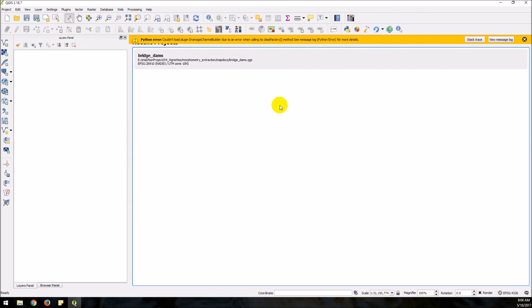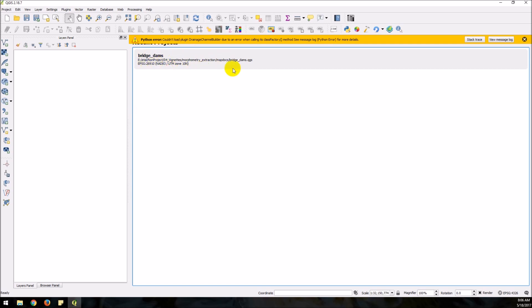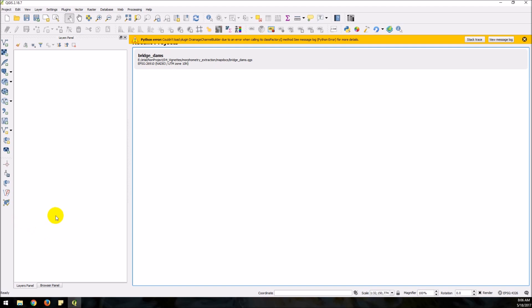Okay and here we go. So now we have QGIS open and it remembers all the stuff that I had from my older installs and so you can see that I have this document here I could open. But that's how you get QGIS installed. I'll do another video on some other things about QGIS.